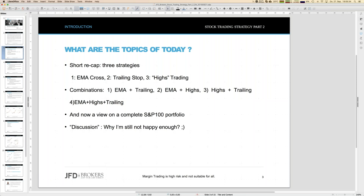The next step is the same as last week: we look not only at Apple, but do the complete combination for all 100 stock companies which create the S&P 100. In principle I could go for the S&P 500 as well, but due to limited resources, 100 is still quite a good portfolio. That's what we want — finally a stock trading portfolio, not just one stock company.